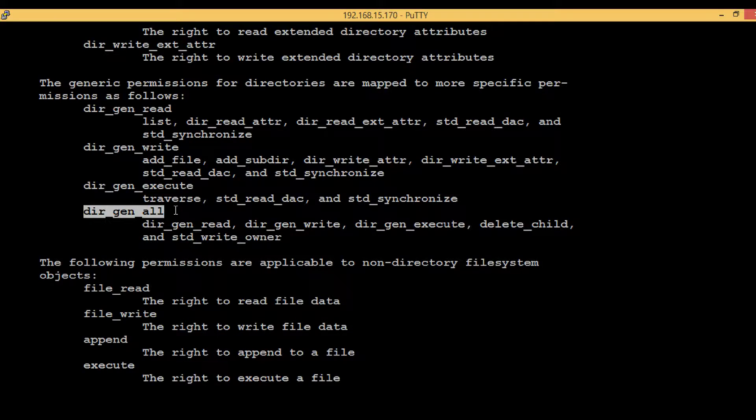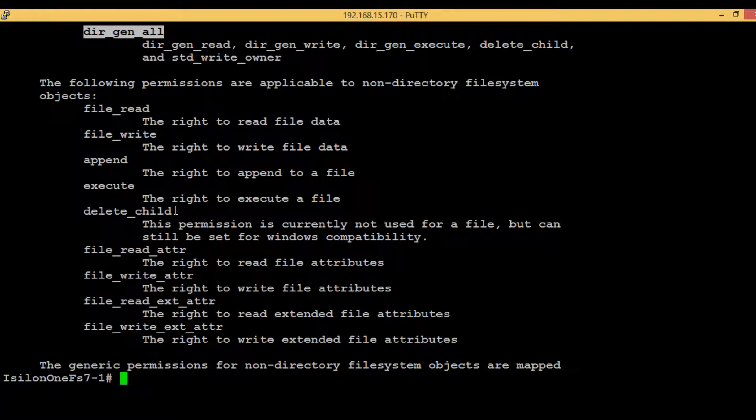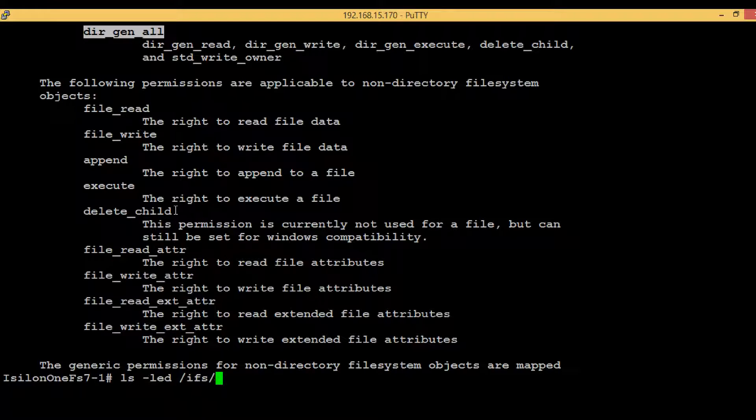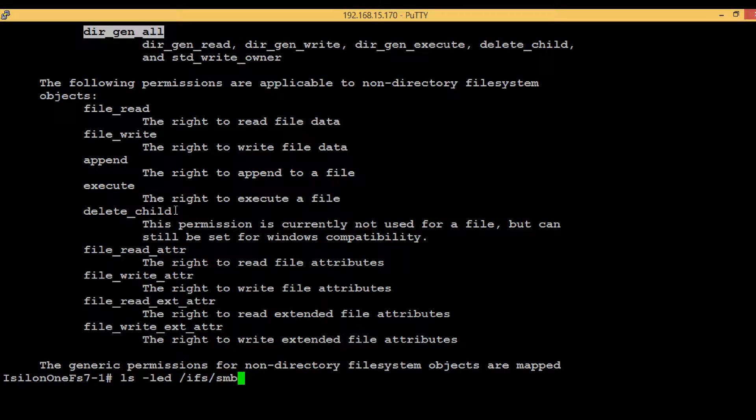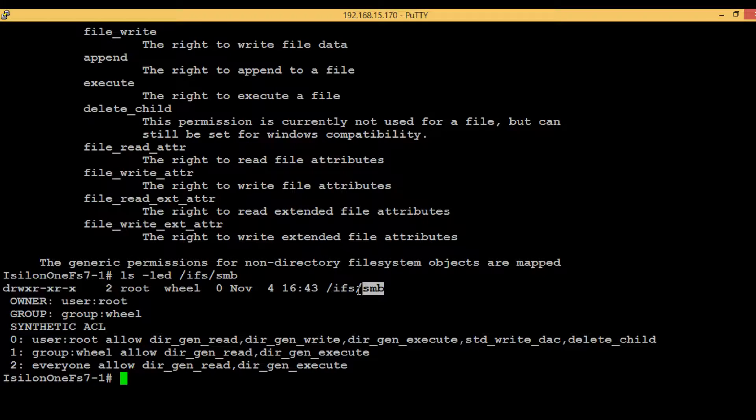First of all, let's see what are the existing security level permissions for one particular share. In order to get that list, you have to execute the command ls -led and then give the full path. In this case, I will give /ifs/smb. This command shows the security descriptor of this particular directory.